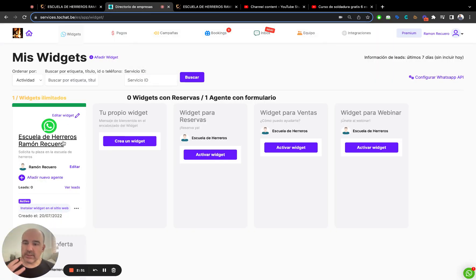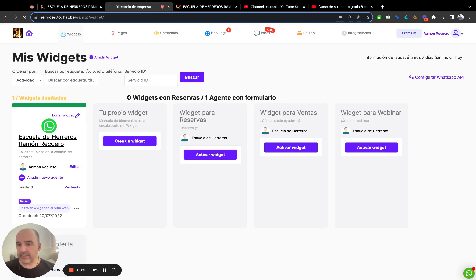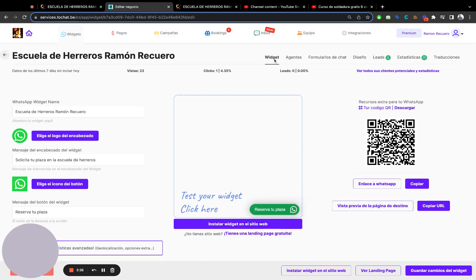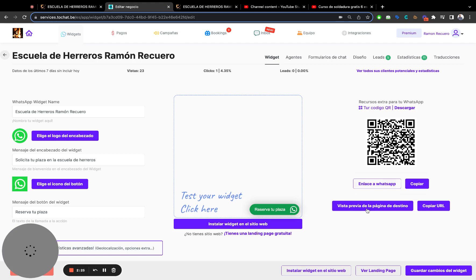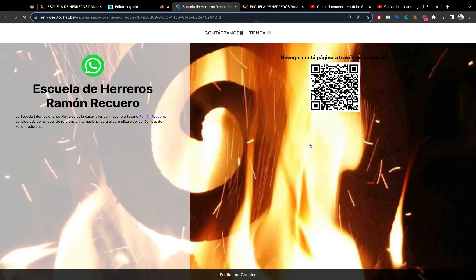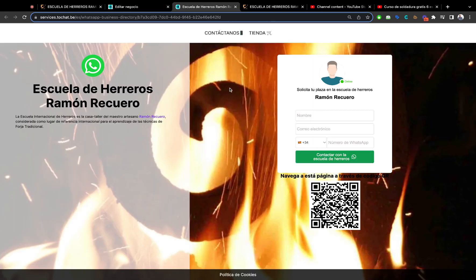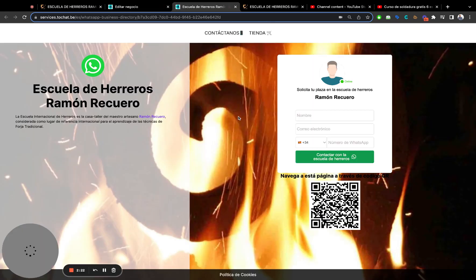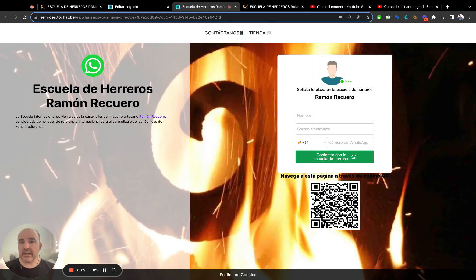Another interesting thing about the chat widget is that the moment you create a widget, you also get a link — like a landing page — that you can share. In this case, where do you share this link?